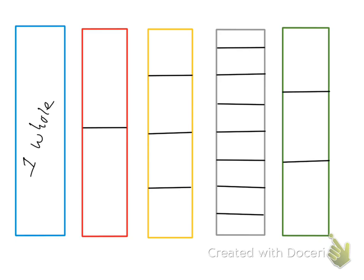Now remember the blue candy bar shows that only one person is eating it because it's one whole. The candy bar that has two pieces is red, and the fraction we used to show that is one half. Each piece equals one half.